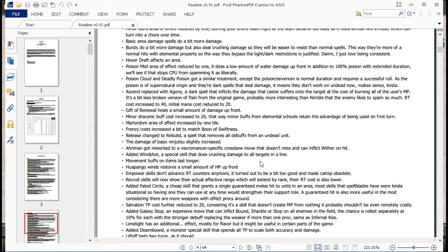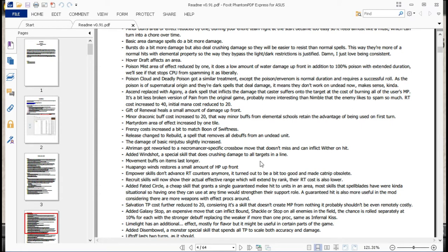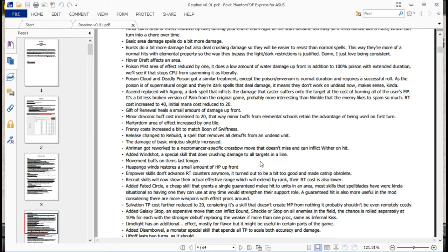Actually, I've been testing one of the teams for the AI arena. Specifically one of the Dark Knight teams. And they've actually been going and properly cycling through all their abilities almost seemingly at random. So they've still been using Poison, but they've been using Fixate. They've been using Paralytic Wave and that sort of thing. So yeah, less constant poison all the time. Poison Cloud and Deadly Poison got a similar treatment. Except that the poison and venom whatever is a normal duration requires a successful roll. As the poison of it is of supernatural origin. And they're dark that deal damage. It means they won't work on dead now. Makes sense.